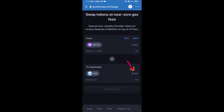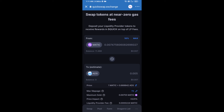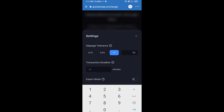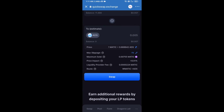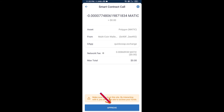Now enter the number of tokens you want to purchase. After that, set the slippage for effective purchasing — click on the settings icon and set one percent slippage, then click the close icon. Click on swap, check the transaction details, click on confirm swap, and approve the transaction.